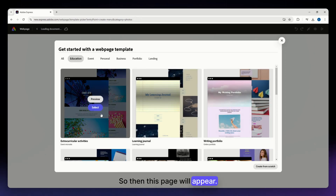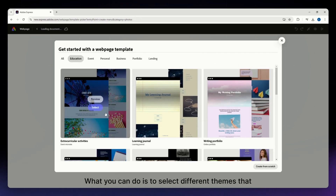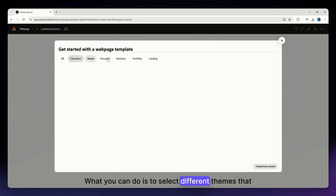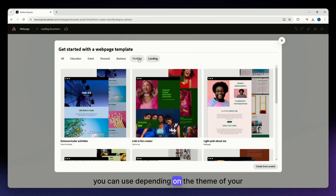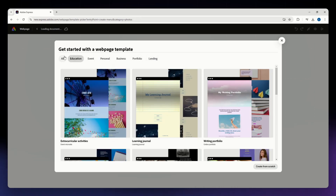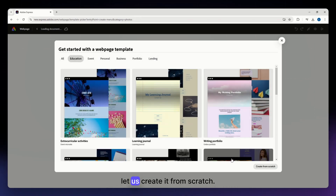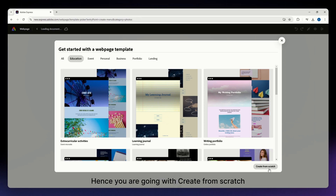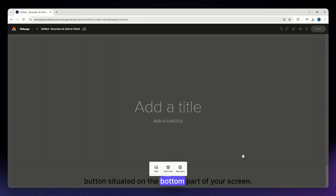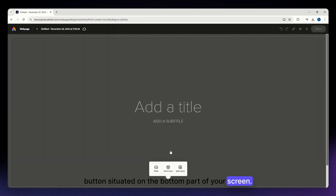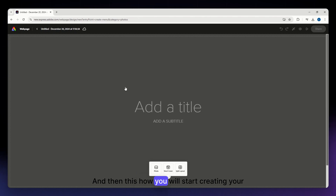This page will appear where you can select different themes depending on the theme of your website. For the purposes of this video, we are going to create it from scratch, so click the 'Create from Scratch' button situated on the bottom part of your screen.